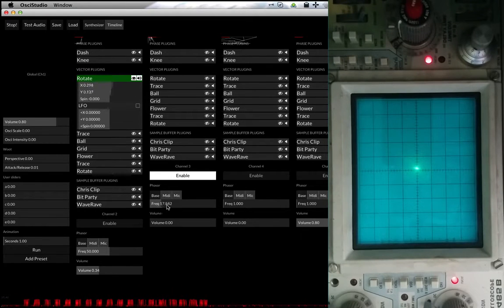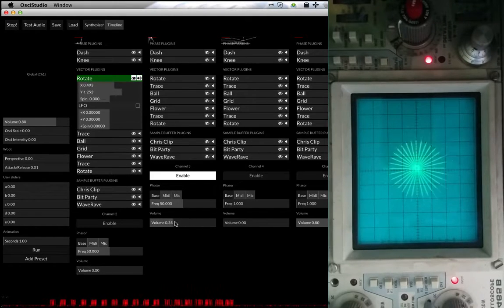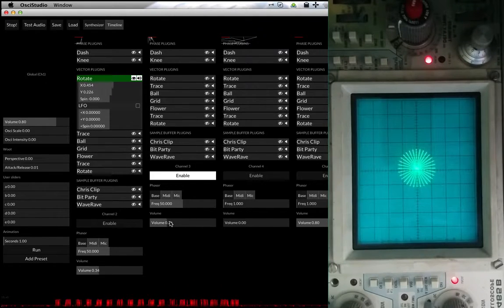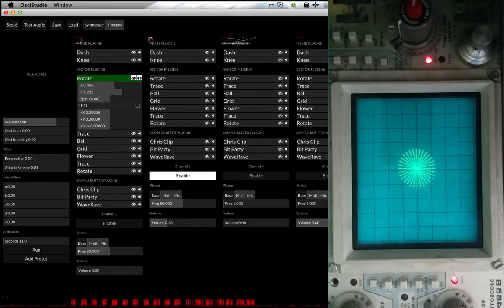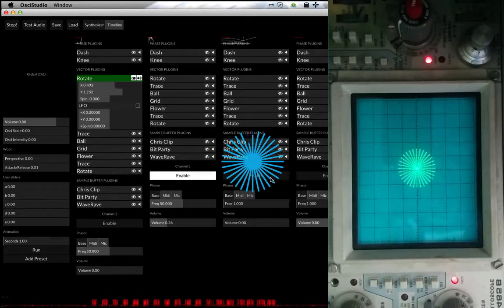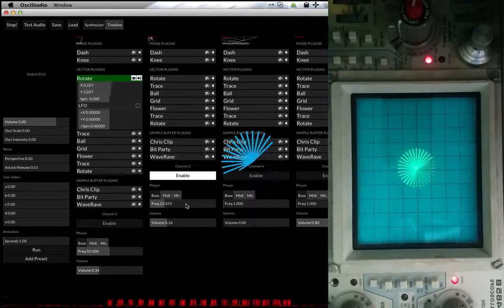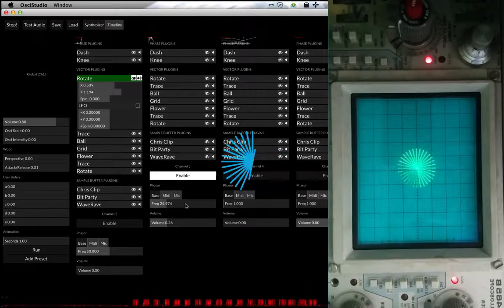Now we get to the second shape and I do the same thing again — turn up the frequency, turn up the volume. So this is the preview. You can see it's very different from what you see on the oscilloscope because the preview is really in a bad state. It needs some code changes and some fixing.